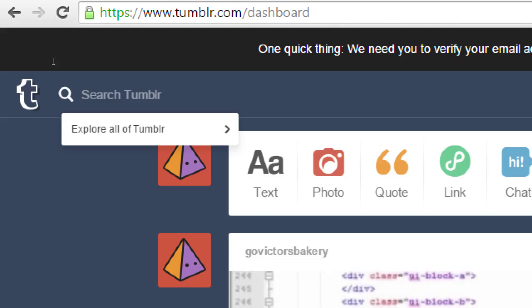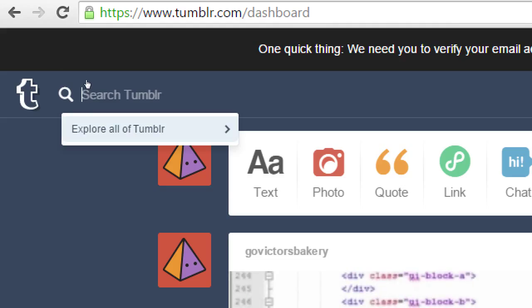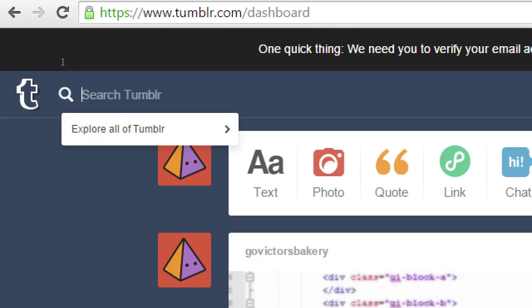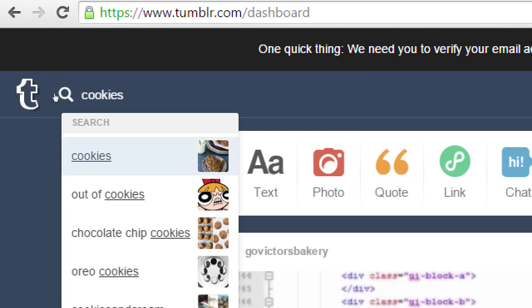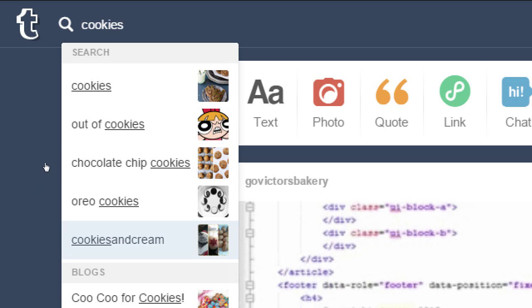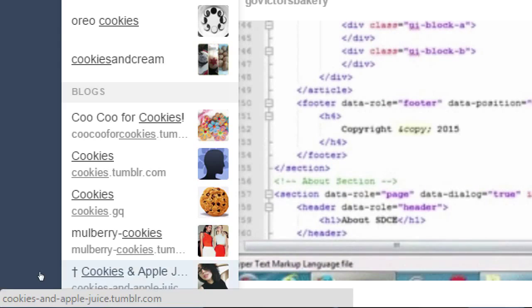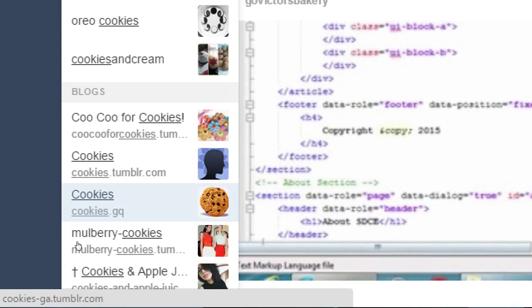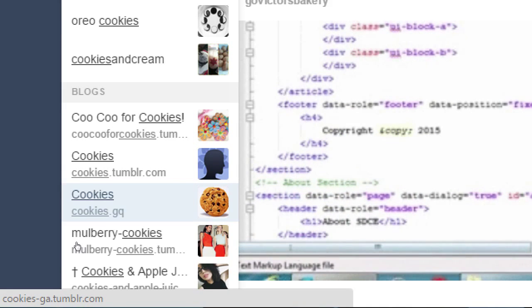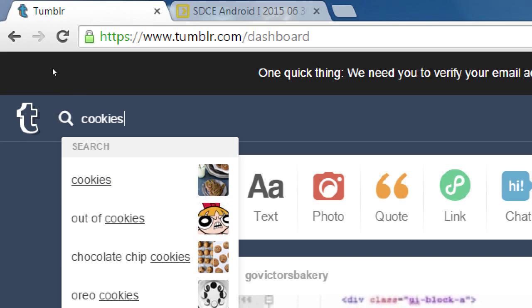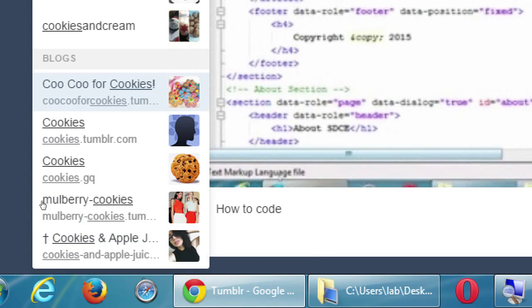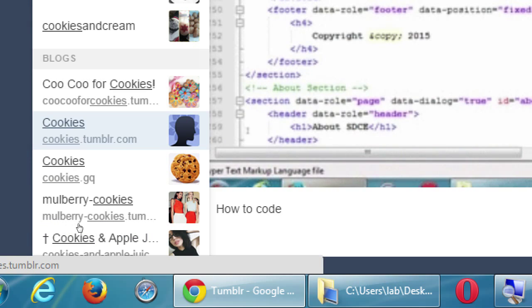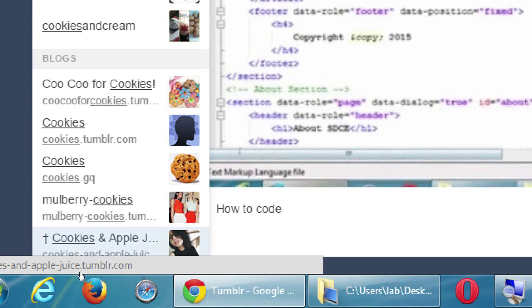Here is where you can start to either explore, which is they're going to guide you to things that you might like, or you can take control of your own search and type a keyword, for example, cookies. As I start typing, it might suggest a bunch of things such as cookies and cream, Oreo cookies, out of cookies, or just cookies. It might suggest individual blogs.